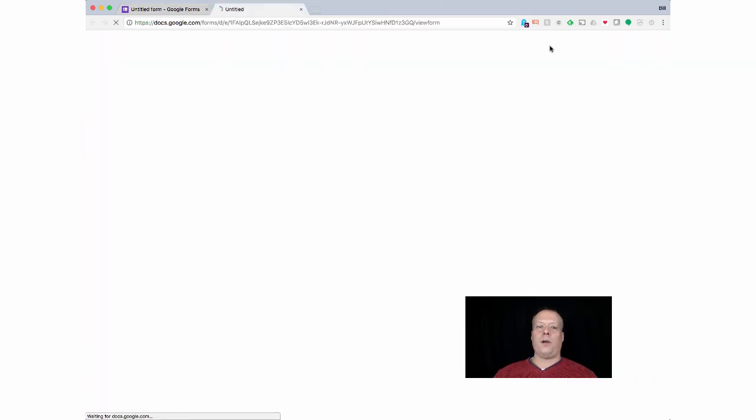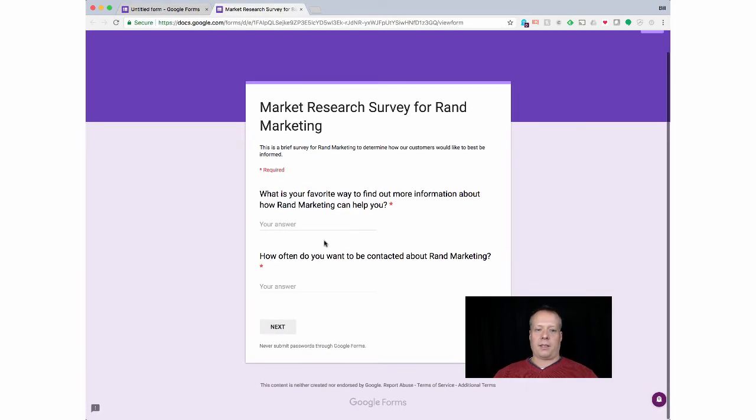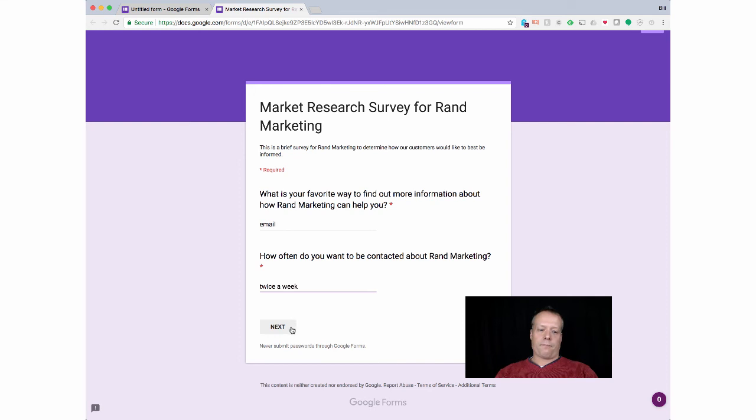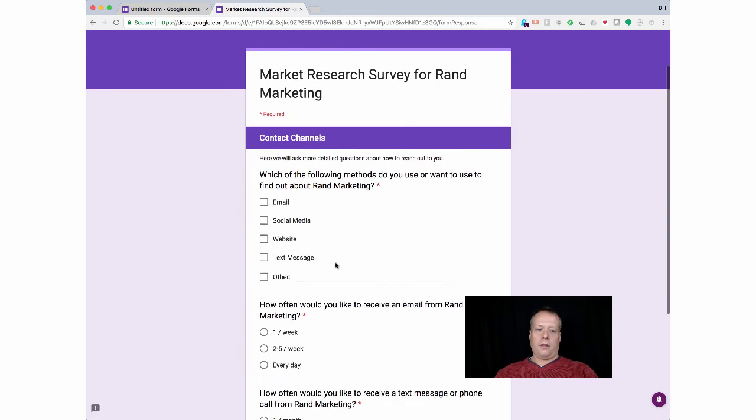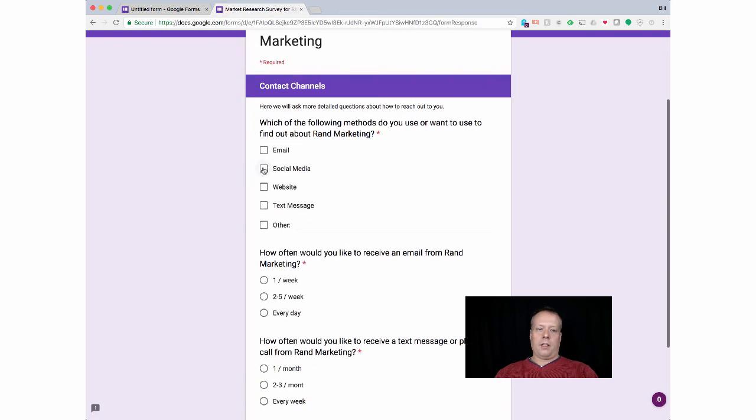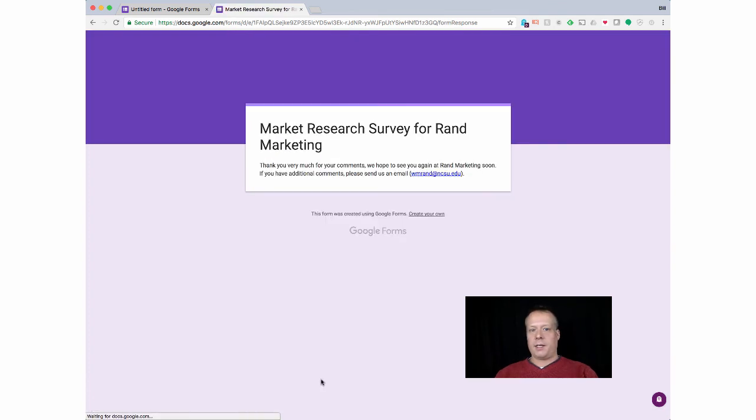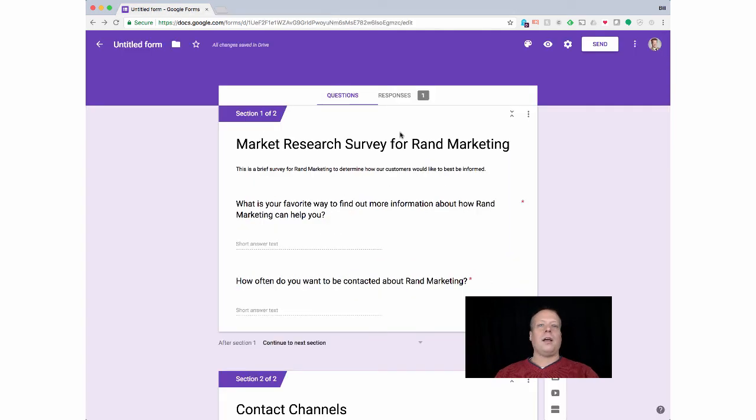So we've got all this. Now we can kind of preview it. And you can see that it's all there. So like it's an email twice a week, email, social media, website, once per week, two to three times per month. I misspelled month, but you get the basic idea. And I can submit, and I'll send it, and there it gets my little confirmation message.